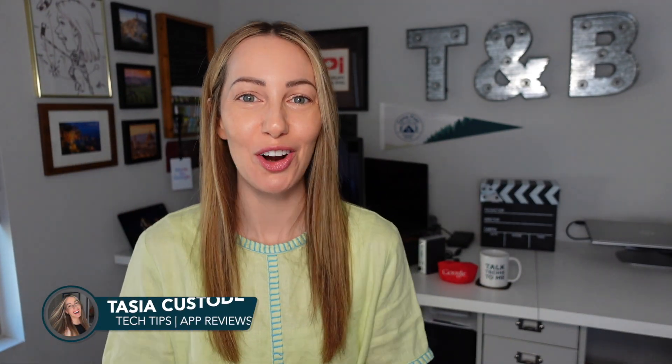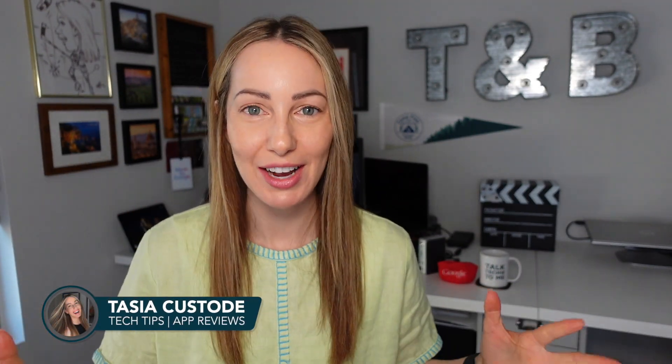Hey friends, I'm Tasia Custode and on this channel I share a ton of tech content and Google content just like this. And this is your complete Gemini in Sheets tutorial. Let's go!